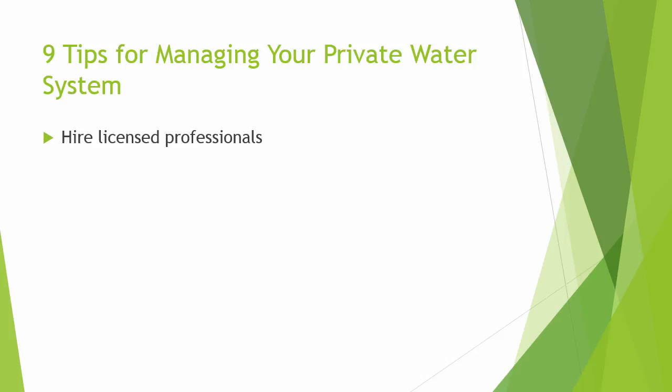The first best practice is to use a licensed driller, pump installer, or contractor when constructing, servicing, or repairing a well. If your state or territory doesn't license well drillers, Pennsylvania and Alaska do not, then try to use a driller that is certified by the National Groundwater Association.